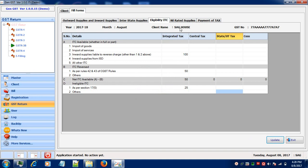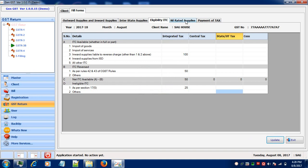Now, let's see how to fill the nil rated supplies. If you're having any supplies related to the Supplier under Composition Scheme, then enter your value in the subsequent column that is Interstate or Intrastate Supplies.